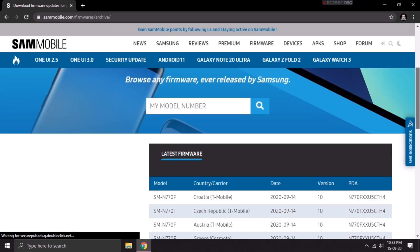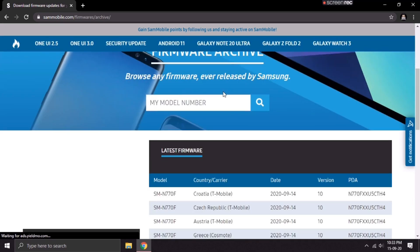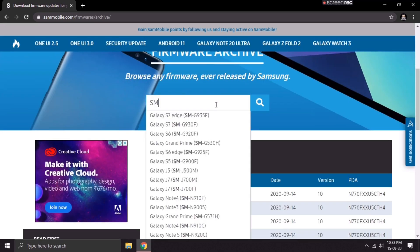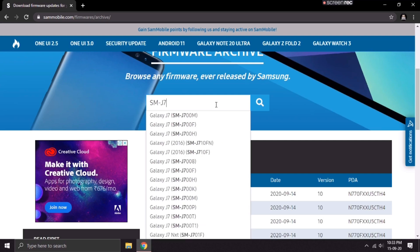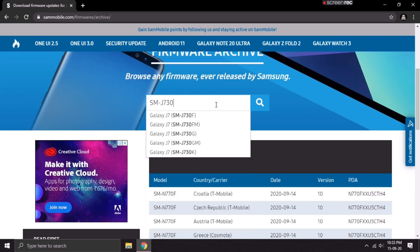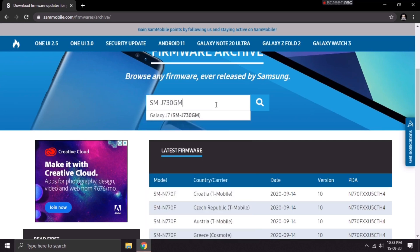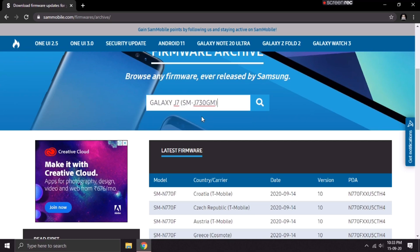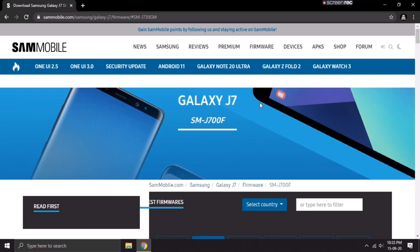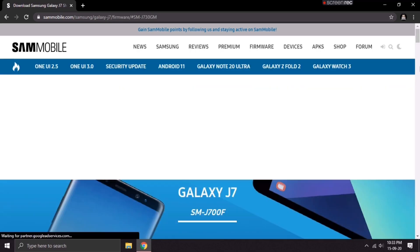Scroll down and enter the model number of your device. The model number of my device is SMJ730GM. As you can see, the device is listed over here. Click on it and just hit the search button.